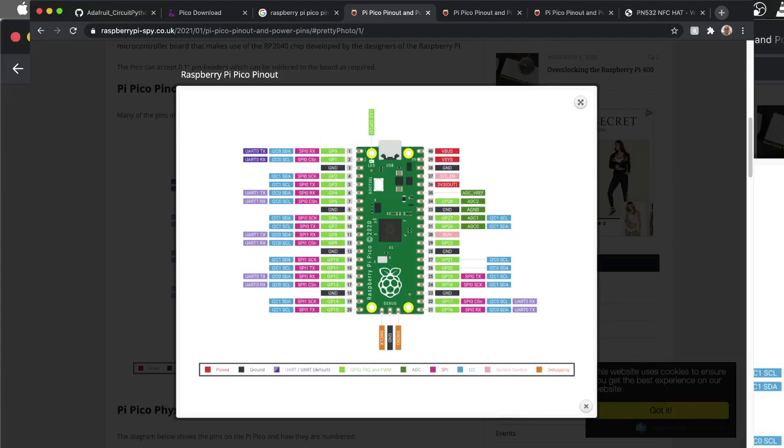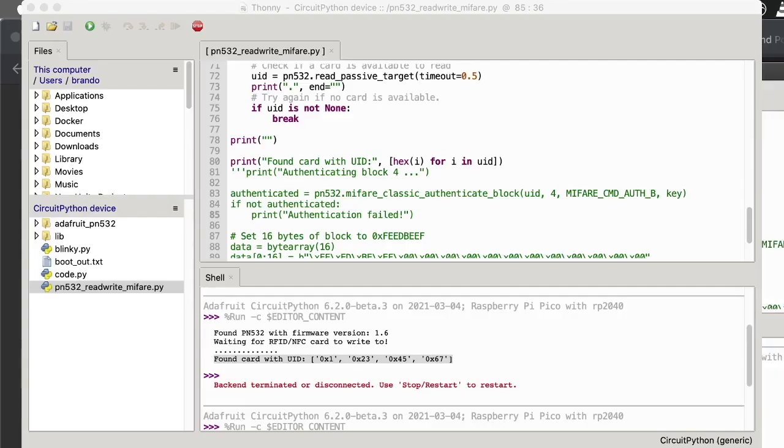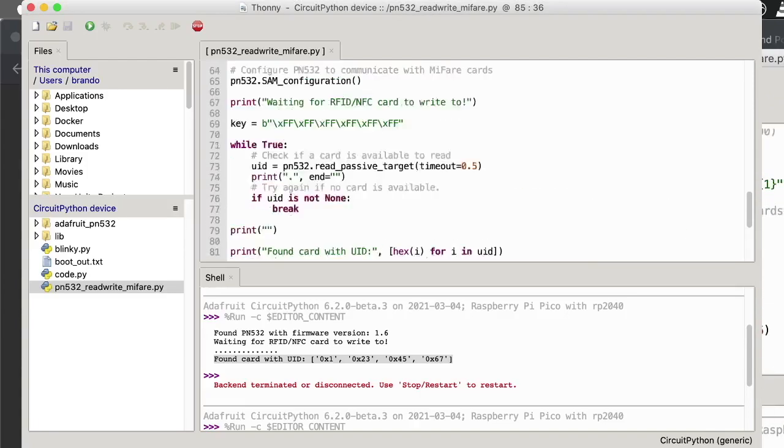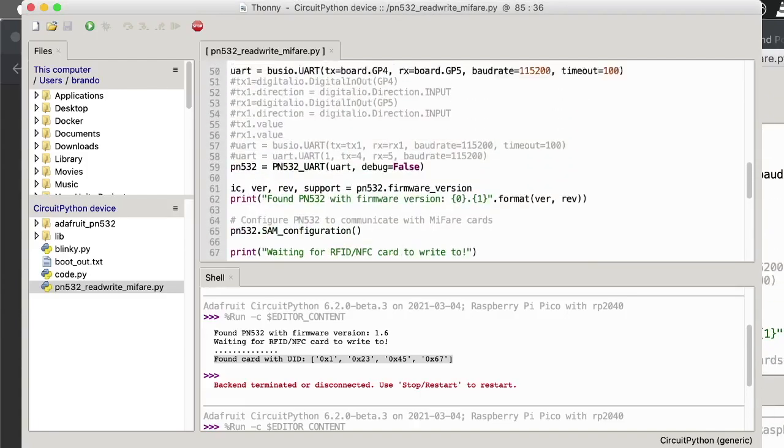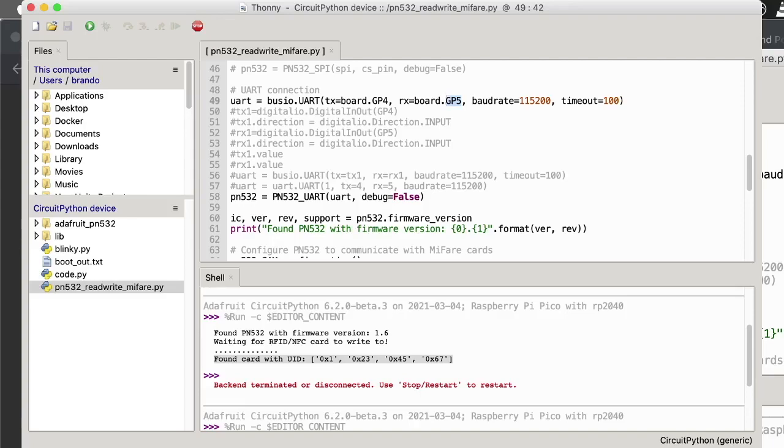So if you go back to the code here in Thonny, right here you'll see GP4, GP5. That coordinates to those pins I was showing you. I'll go through how I have everything connected. Once you run the program, this is what your expected output will be. I'll show that also in the video.